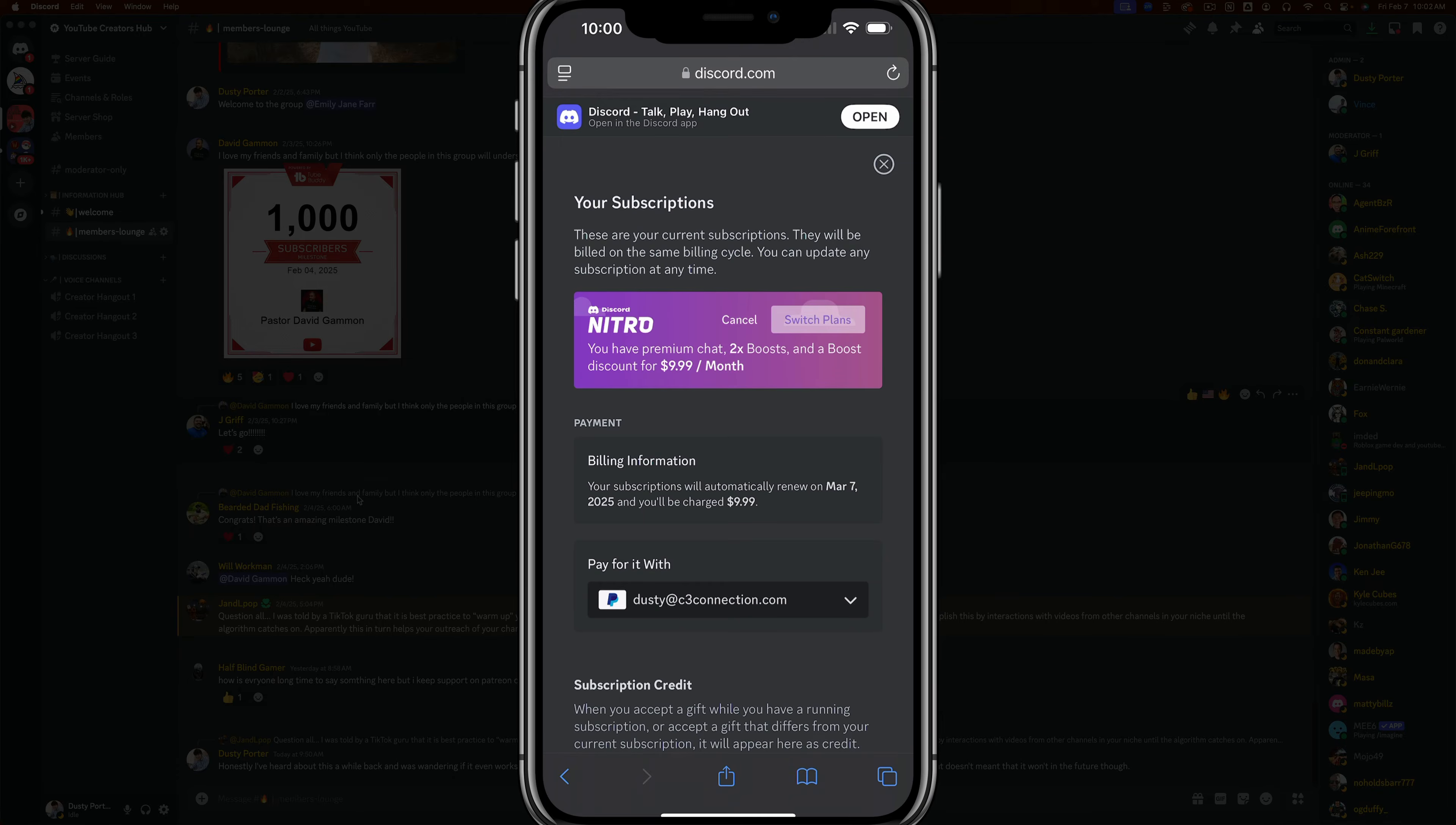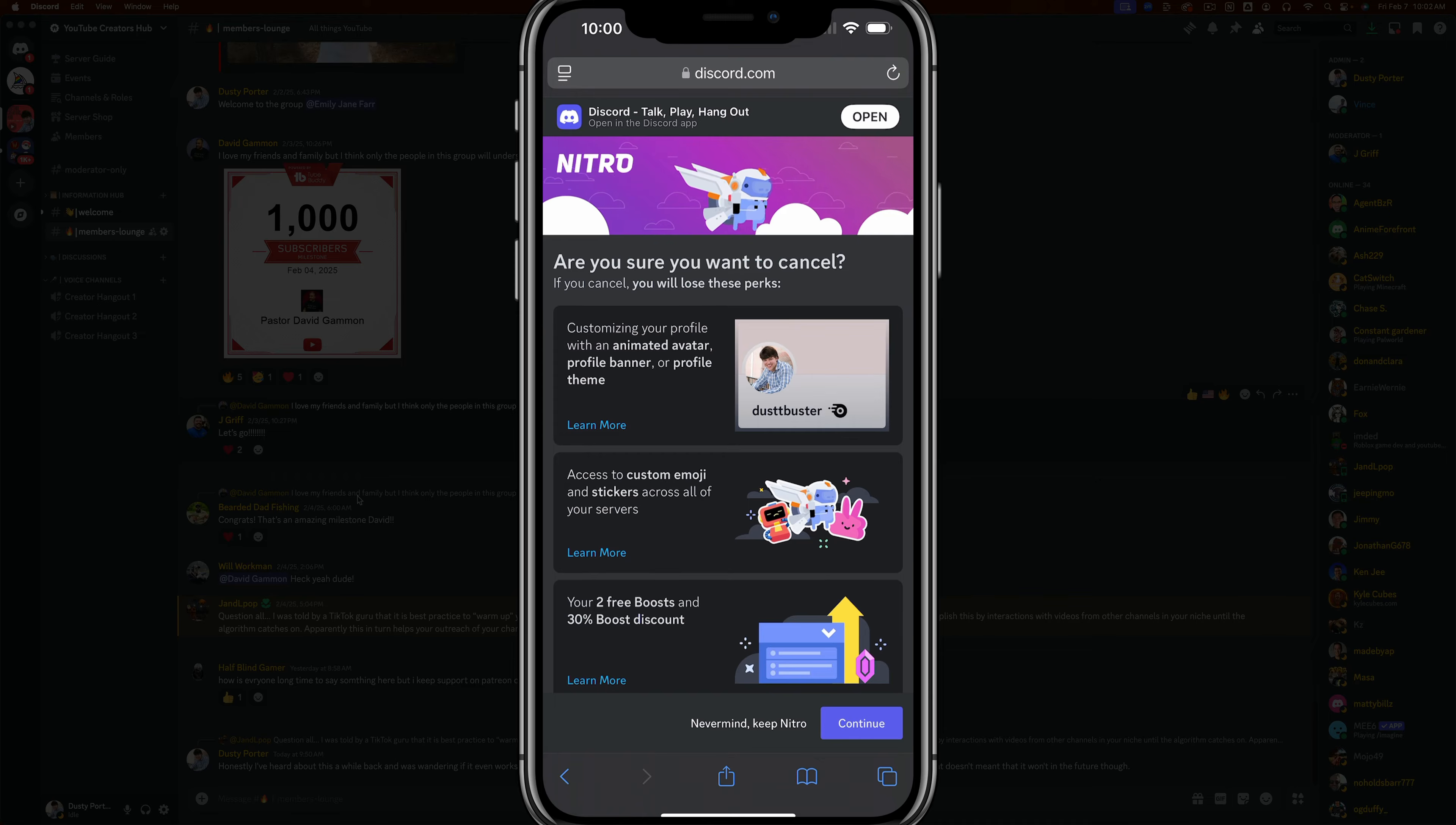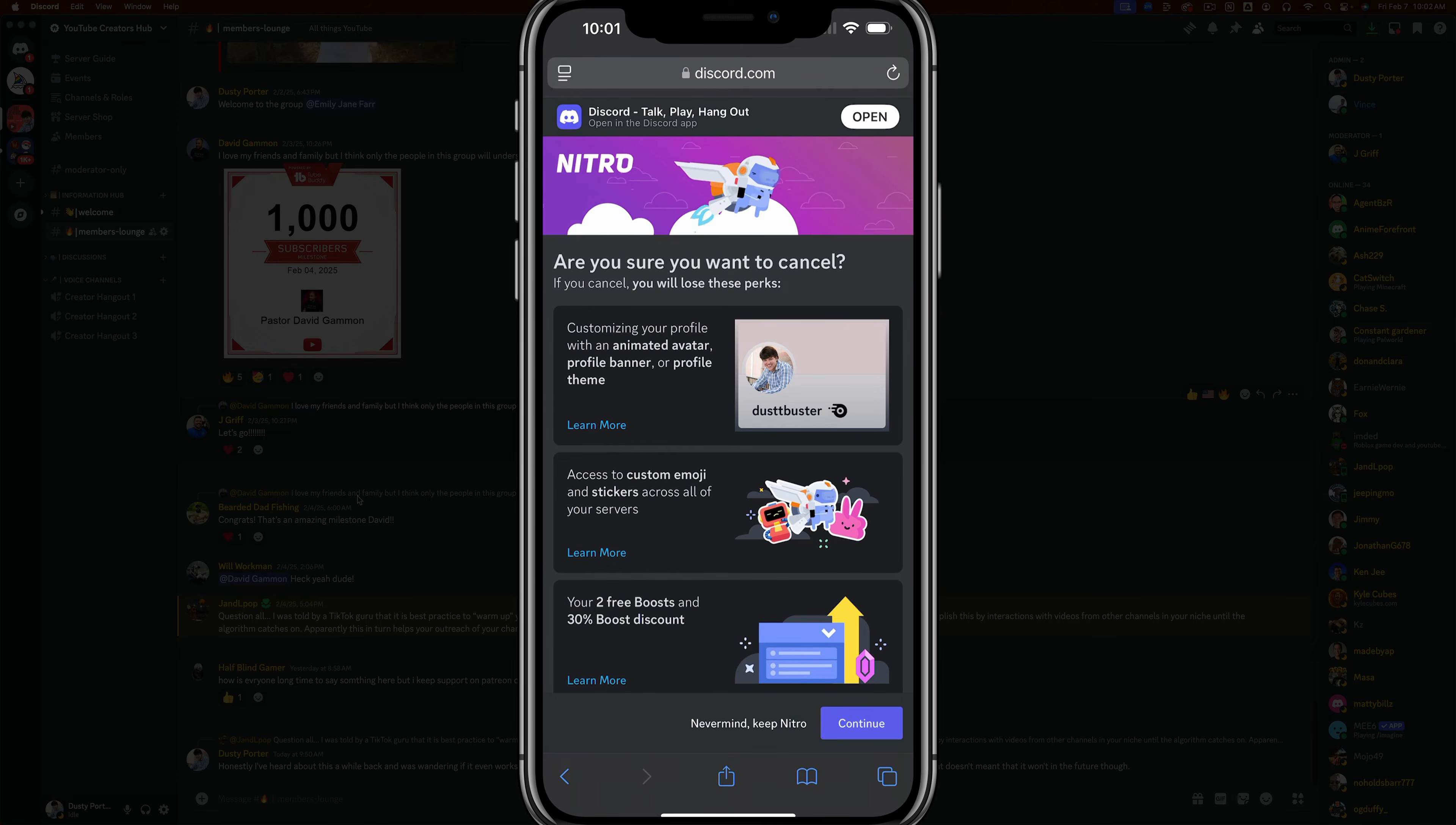Under subscriptions, you're going to see that your current active subscriptions are listed below. As you can see, here is mine, Discord Nitro. You can either cancel or switch plans. I'm going to go to cancel. As you can see, it lets you know all that you have and what you're losing when you cancel. Then go ahead and tap continue and follow through the process of canceling.